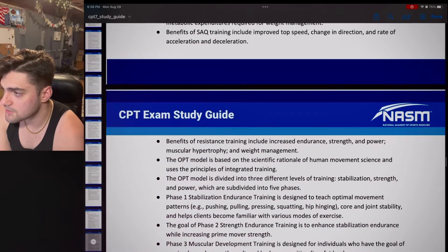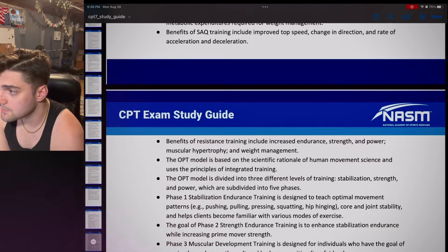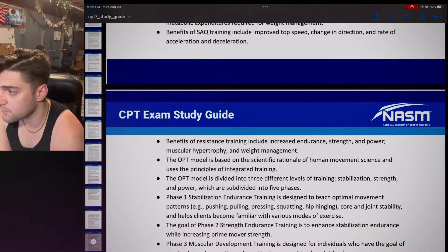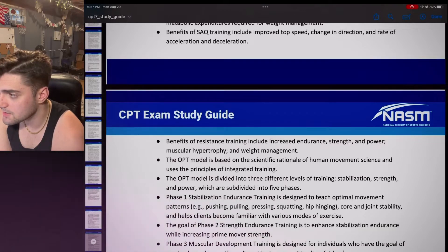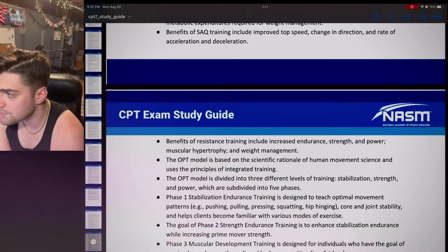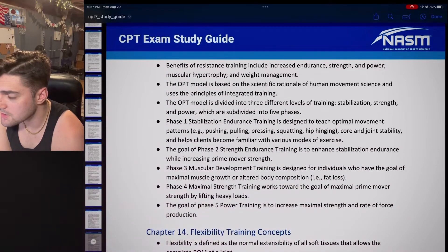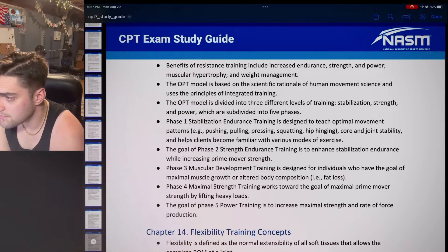Benefits of resistance training — now this is the good stuff. They include increased endurance, strength and power, muscular hypertrophy, and weight management. The OPT model is based on the scientific rationale of human movement science and uses principles of integrated training. The OPT model is divided into three different levels of training — stabilization, strength, and power — which are subdivided into five phases.